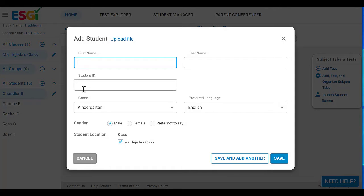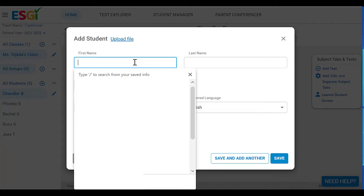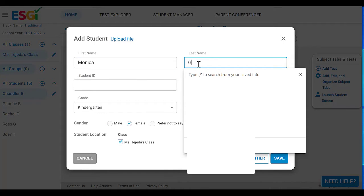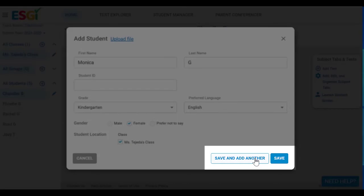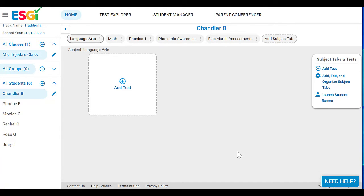Here's a great thing: if you have your student names in an Excel spreadsheet, you can select 'Upload File' and it will automatically populate the first and last names. But if not, you can just add them manually quickly. I'm going to add Monica G., and then if you're going to add more than one, you can select 'Save and Add Another' so the window stays open. If not, just click 'Save' and that student is added to your list.